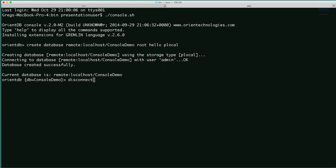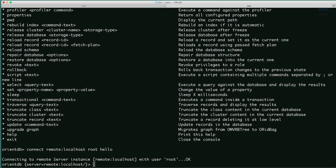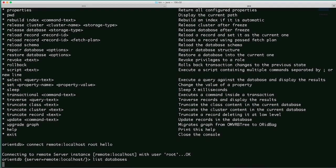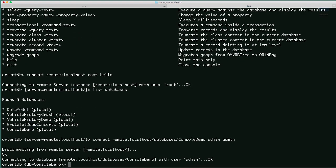We'll disconnect from that database using the disconnect command. You always have access to your commands using the help function. Let's connect to our server: connect remote localhost root hello. Now we've connected to the server level. We can use the command list databases to see all the available databases. Let's connect to our console demo example: connect remote localhost/databases, which is the default folder, slash console-demo.